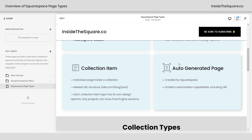Again, we've got the auto-generated pages like a search results page or your checkout page. There's not a lot of customization capabilities, and you can't add those to your main navigation or your not-linked section. Technically, you can add the cart to your main navigation if you enable the cart in the header of your Squarespace website — I have a tutorial about that linked below.